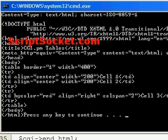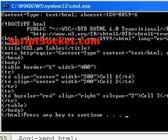So that's how to create tables on the fly with CGI.pm. We will continue exploring CGI.pm in the next tutorial. We'll see you next time.